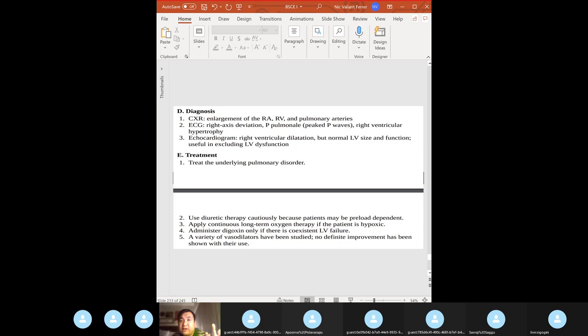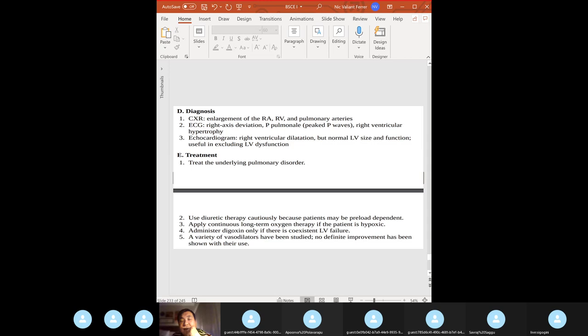Sources of emboli to the lungs: long bone fractures causing fat emboli, DVT (most common), amniotic fluid (during/after delivery), air embolism from trauma or indwelling catheters, septic emboli from IV drug use, and schistosomiasis (Schistosoma mansoni) — can embolize to the lungs as they mature there.